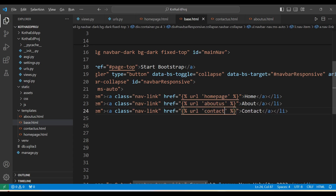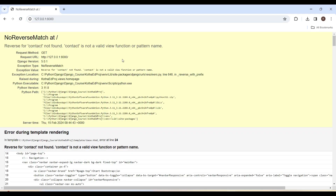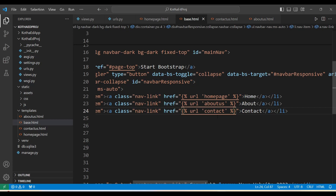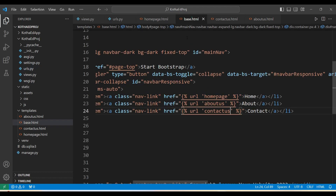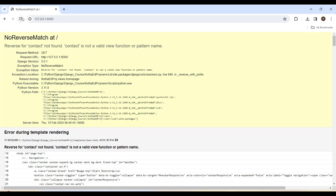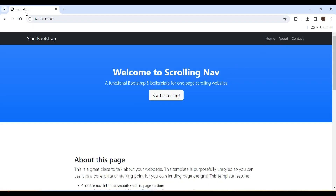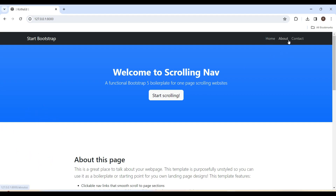Saving and refreshing — a 'contact not found' error appears. Checking: it should be 'contact_us'. Fixing it and refreshing. Now on the home page, clicking Home stays on home page, clicking About goes to the About page with the URL changing, and clicking Contact goes to the Contact Us page.